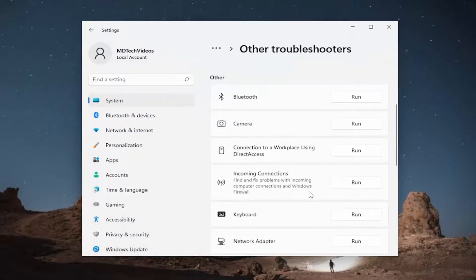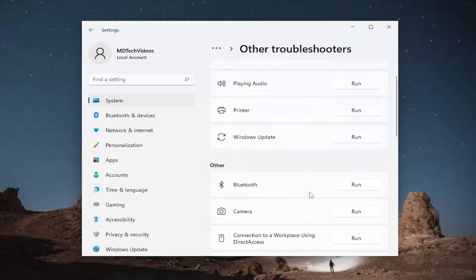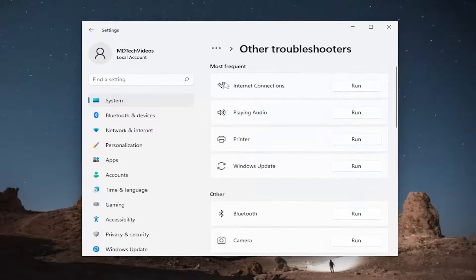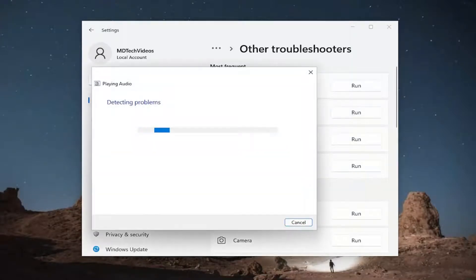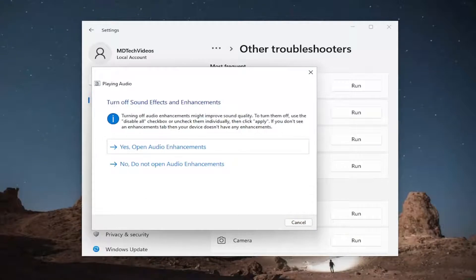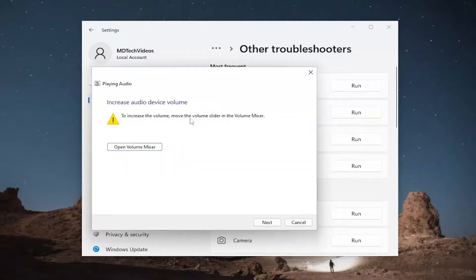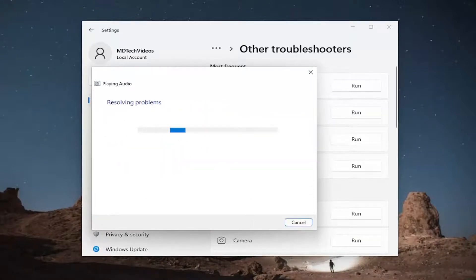And if you want to scroll up underneath most frequent, playing audio, run that one as well. And then I would recommend following along with the on-screen prompts as it suggests.